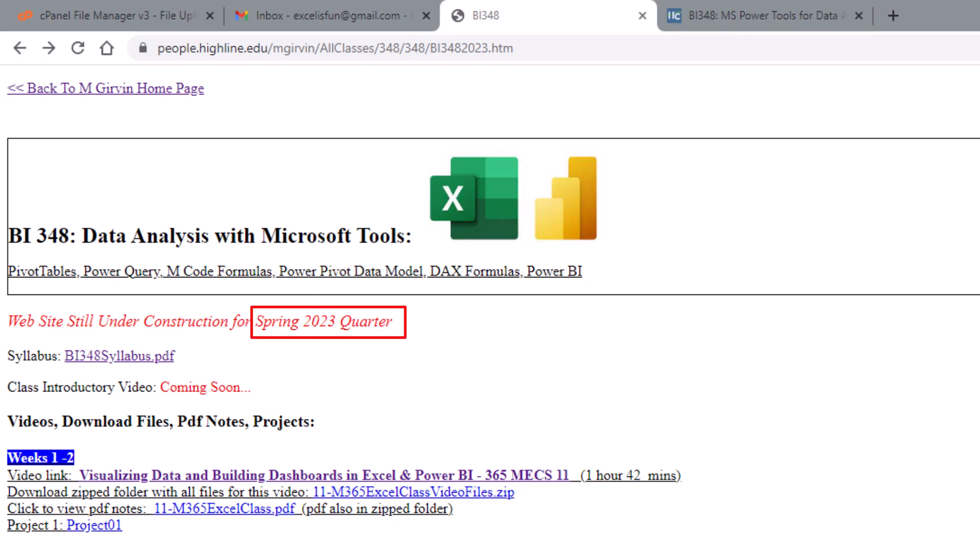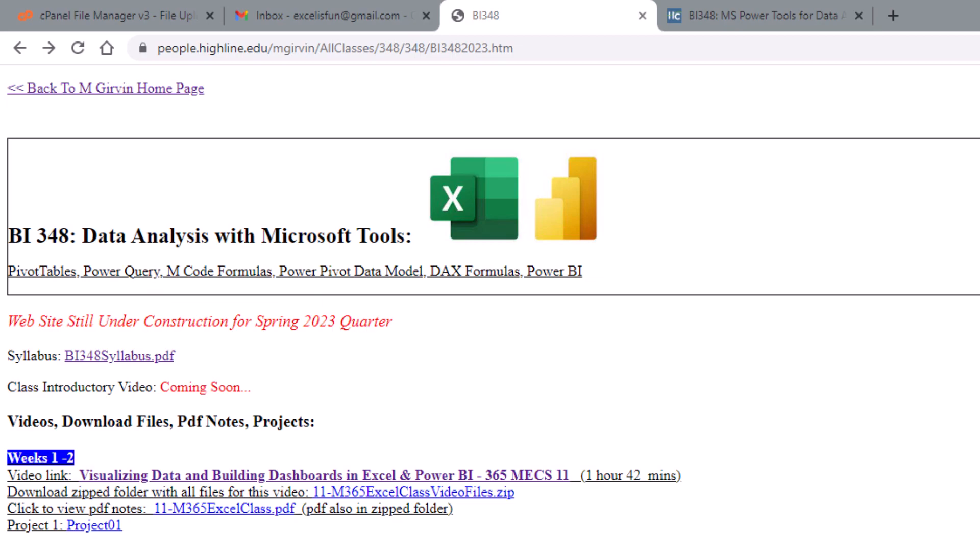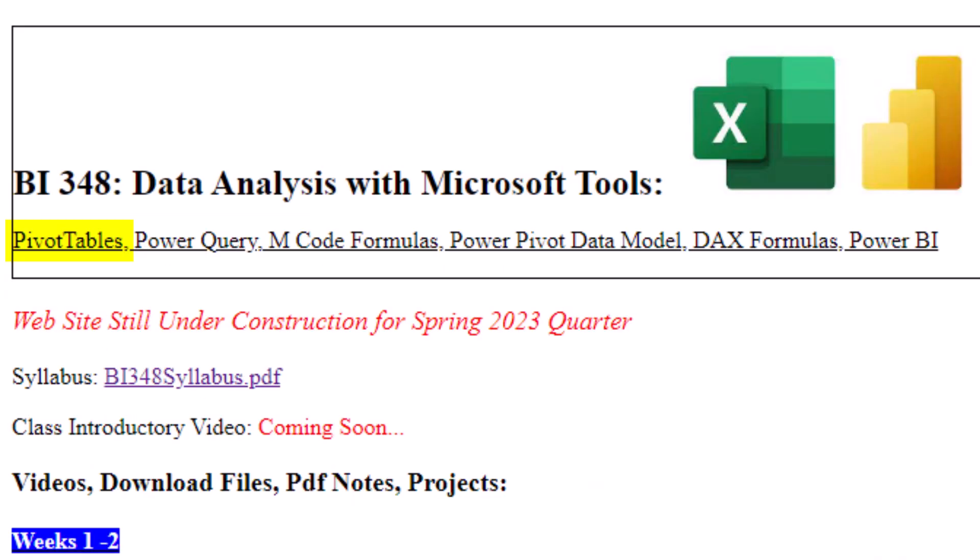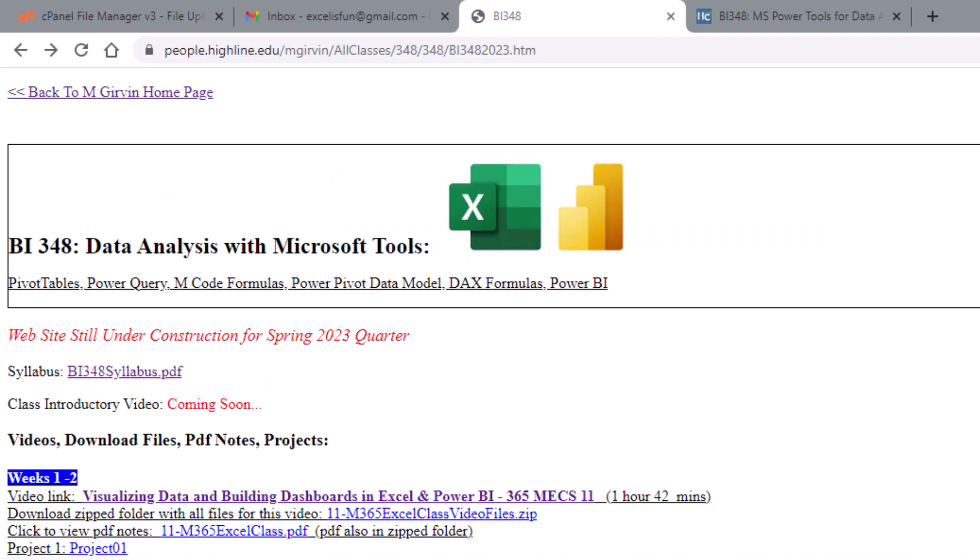Welcome to Spring 2023 quarter here at Highline College. This is the introductory video for BI348, Data Analysis with Microsoft Power Tools. We're going to study PivotTables, Power Query, M-Code which is inside of Power Query, Power Pivot Data Model, DAX Formulas which are both in Power Pivot and Power BI, all to do amazing data analysis.